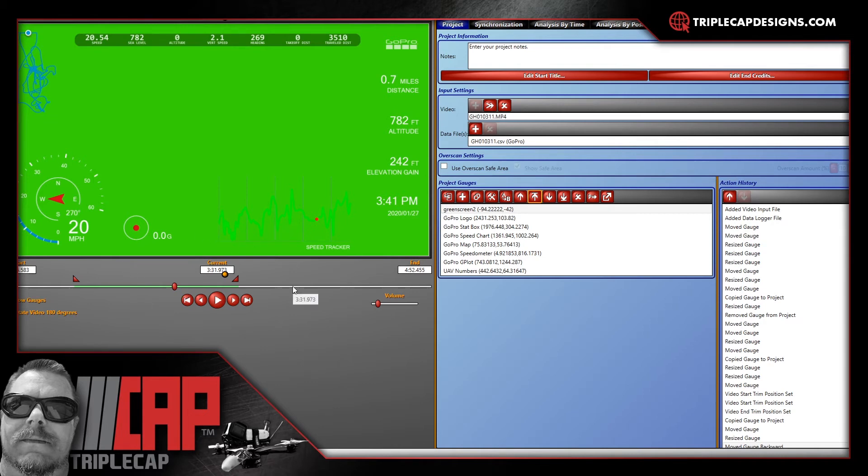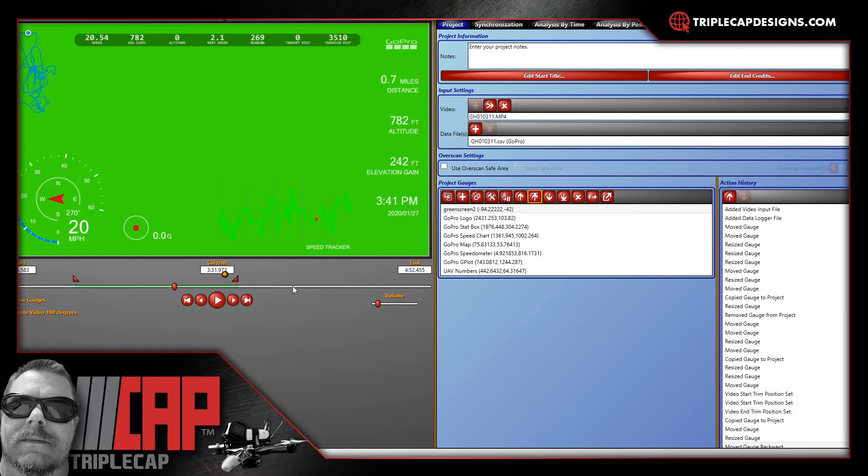The problem with this is when it's exporting it still encodes the video in the background. But that's OK. It's going to make it take a little longer. There apparently is no way to turn off the video without losing the data. I don't really know why. You'd think it'd be pretty simple to just hide the video. It would make exporting the video with just the overlay that very so much faster. But I don't know. You've got to do it this way.